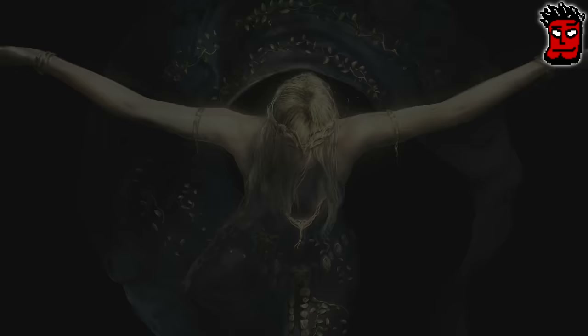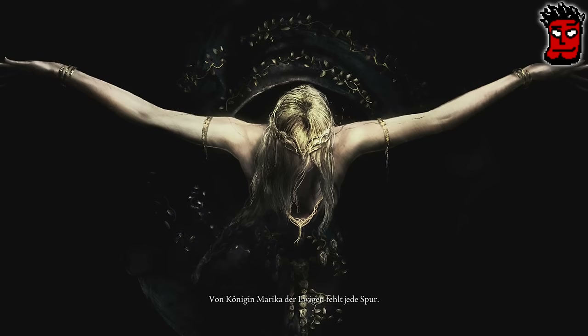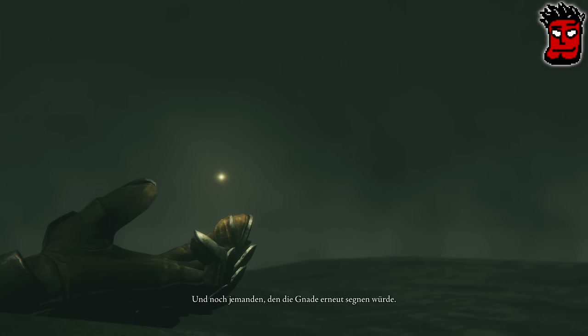Der Elden Ring ist eine Art Quellcode oder Logik der Realität. Woher kommt er? Er kommt von den Göttern dieses Universums – und damit meine ich nicht die Göttin Marika oder die diversen Halbgötter, die ihr im Spielverlauf trefft, sondern etwas noch Höheres: die sogenannten Äußeren Götter. Die werden im Spielverlauf öfter auch mal angeschnitten, einige expliziter als andere. Das sind quasi Lovecraft-artige Wesen, die außerhalb der Realität des Spiels leben, aber einen Einfluss auf die Realität haben. Der prominenteste dieser Äußeren Götter ist der Höhere Wille – von ihm kommt auch der Elden Ring.